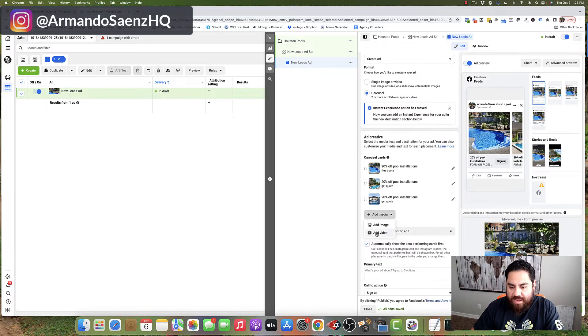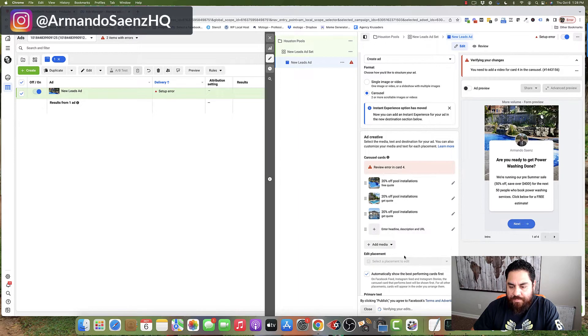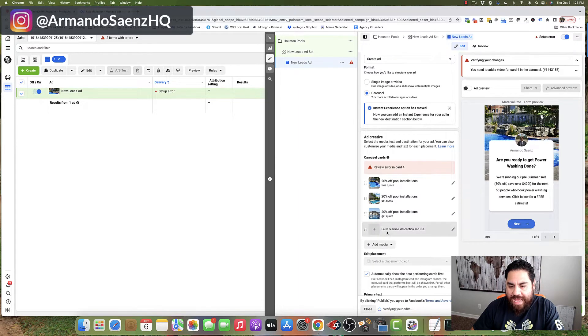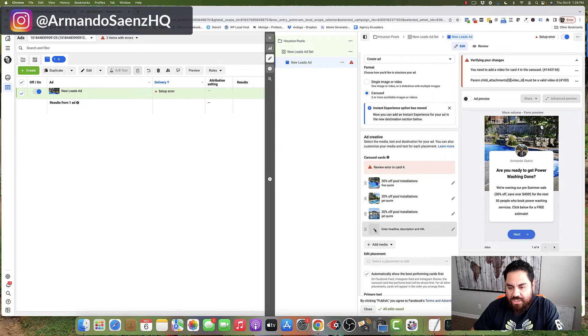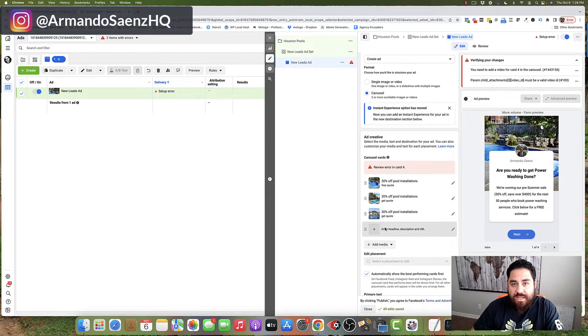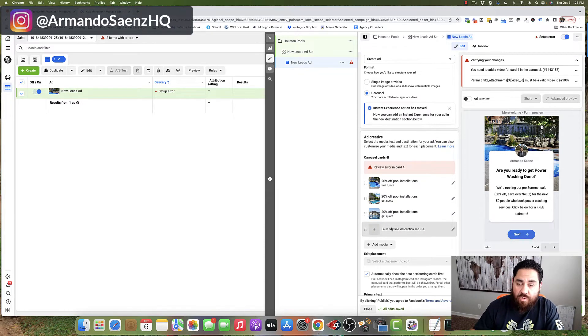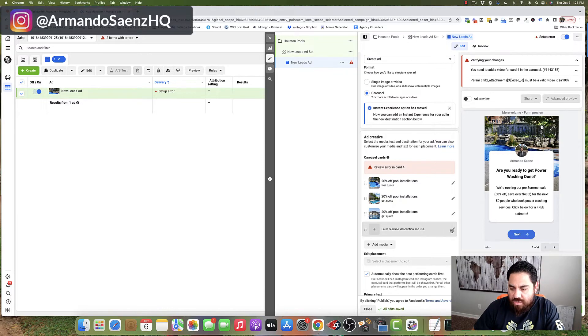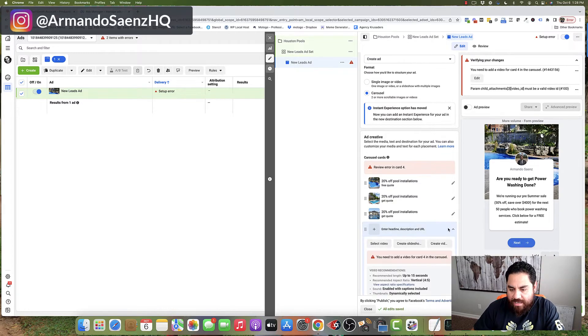We're going to click on add video, and now Facebook is going to add an additional carousel card below our last card that is actually blank, and we're going to have to pre-populate this. So click on the pencil icon,